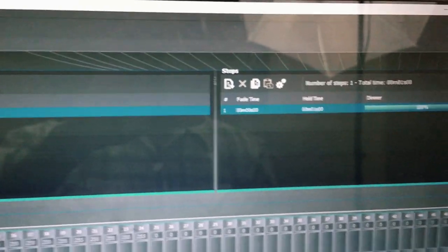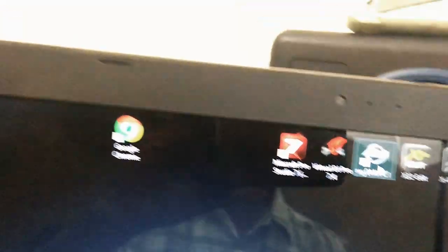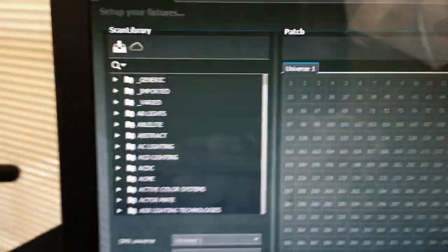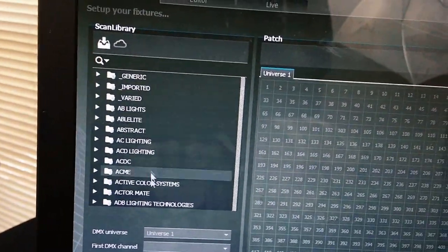Plug the USB cord into your laptop. Now we need to fire up myDMX. It's loading on my Asus computer. Once it's loaded, this is what you get when you load the myDMX software. Here is where all the profiles for all your lights are.